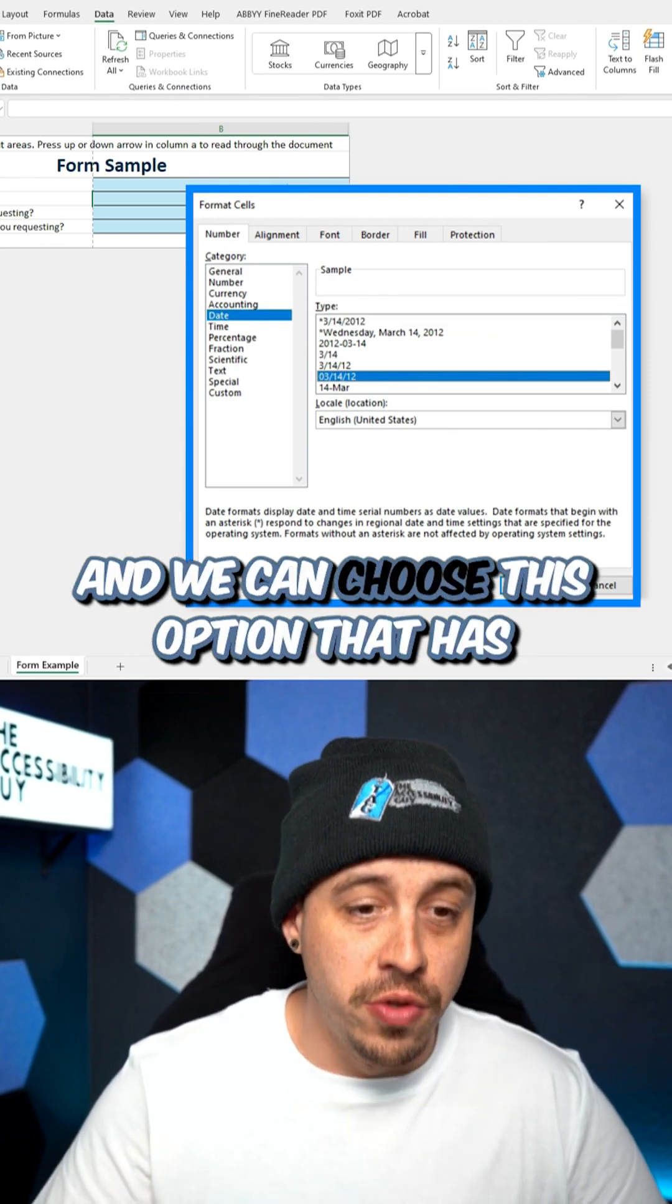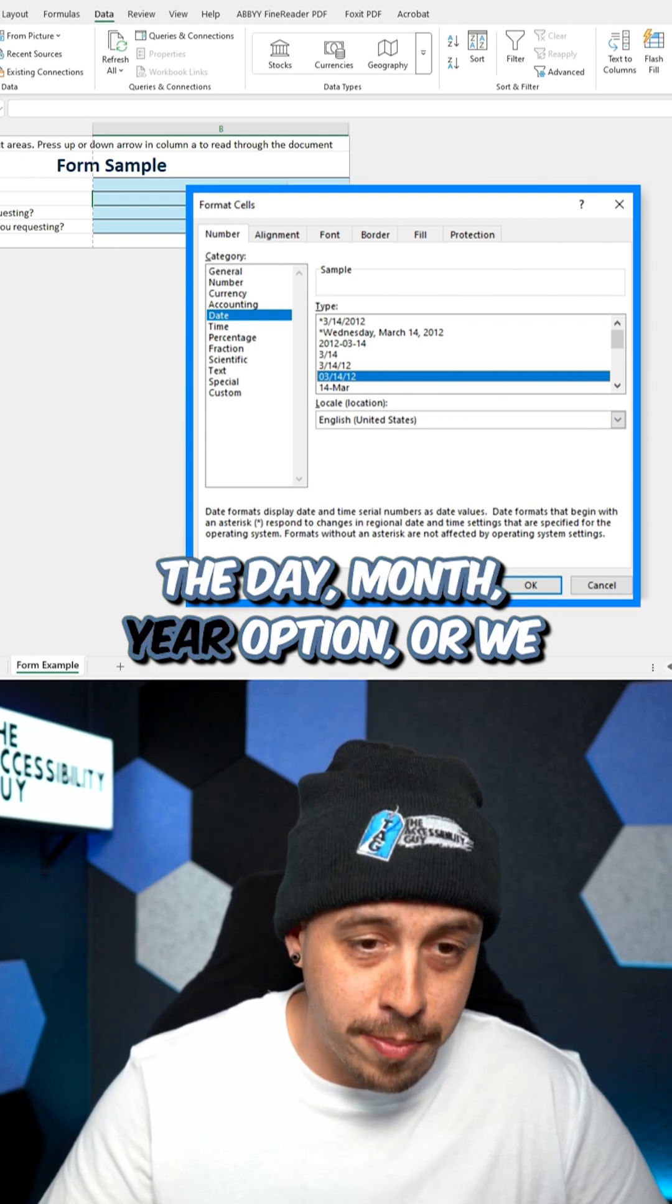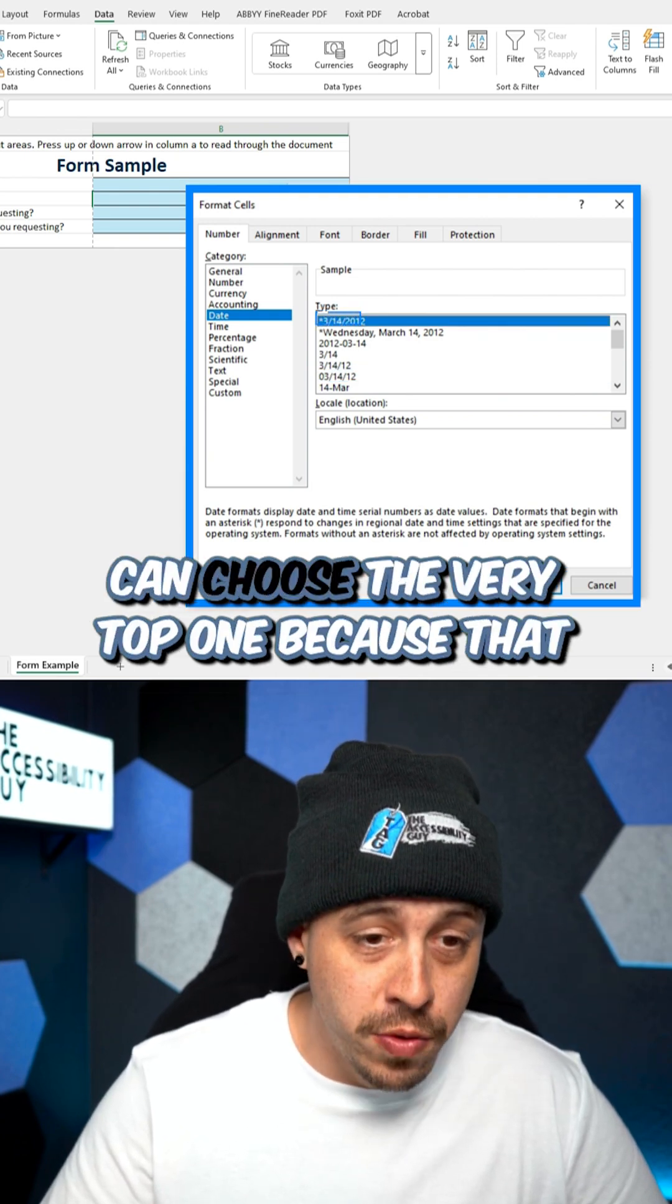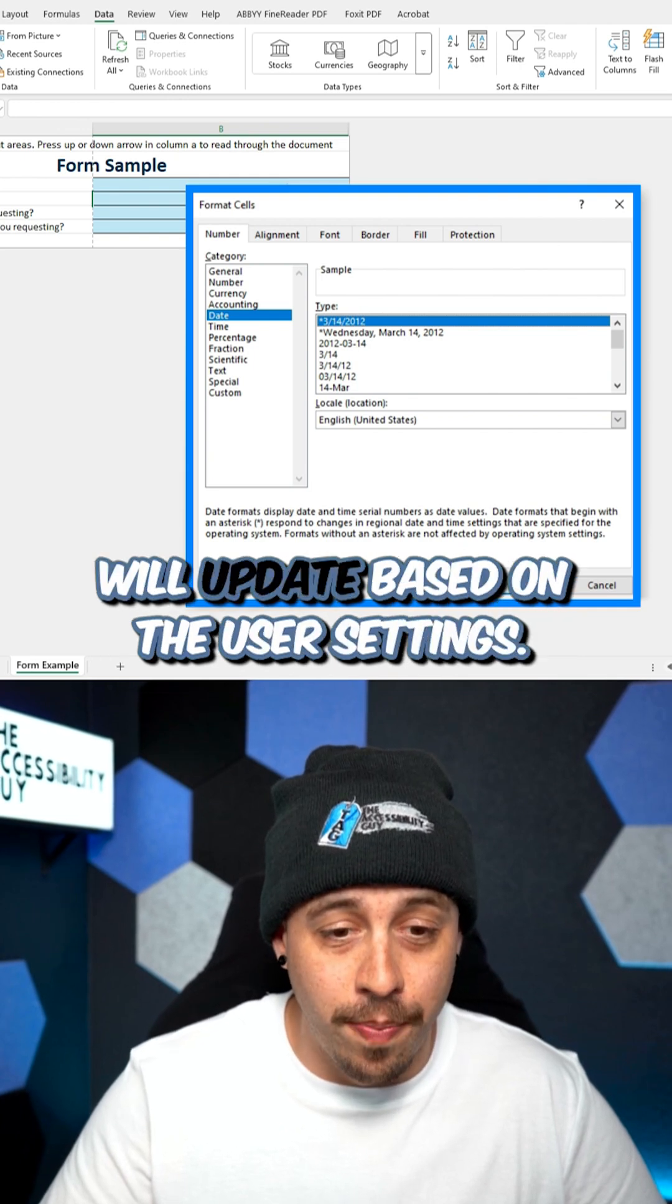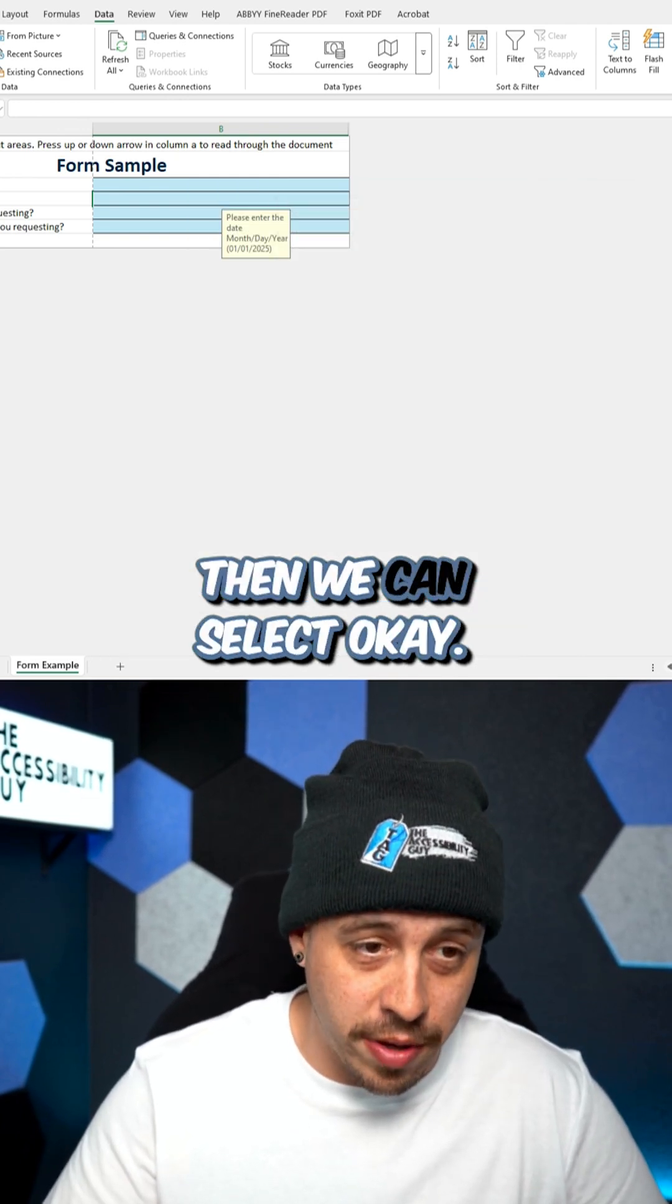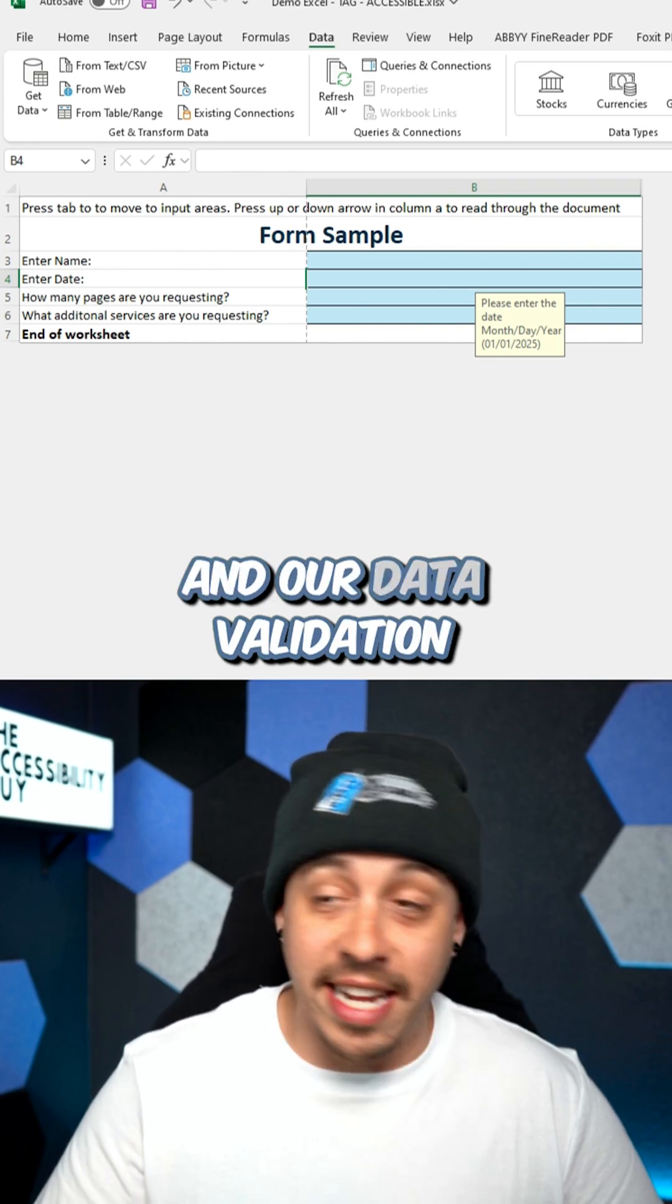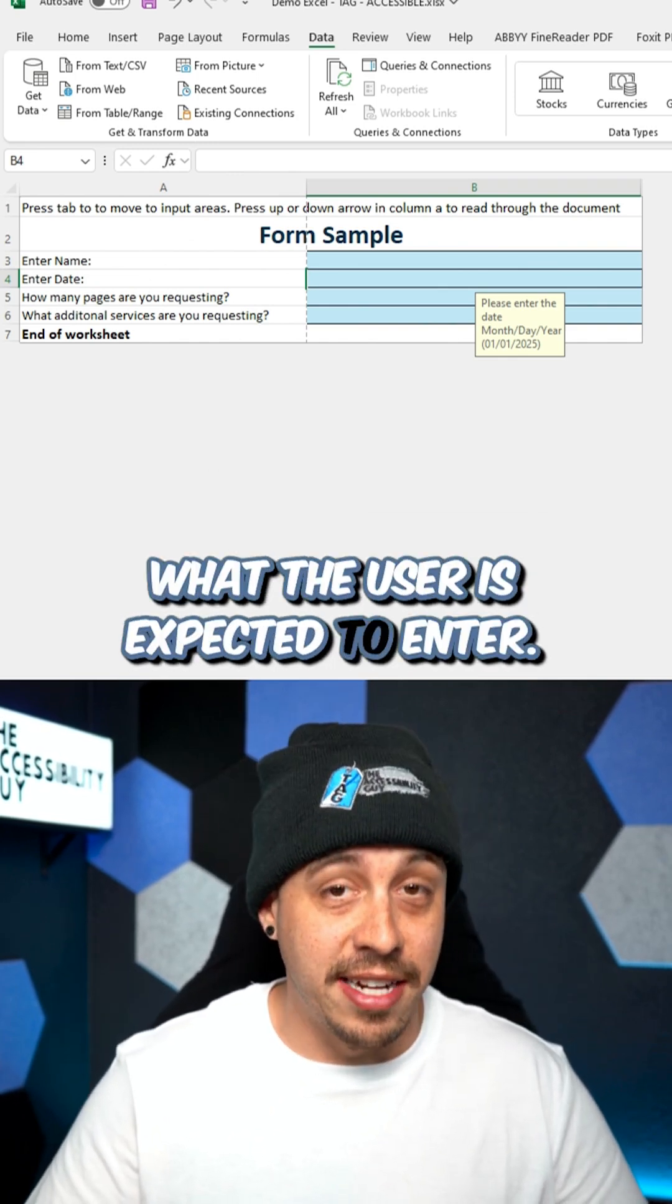And we can choose this option that has the day, month, year option, or we can choose the very top one because that will update based on the user settings. Then we can select OK. And our data validation is also displaying what the user is expected to enter.